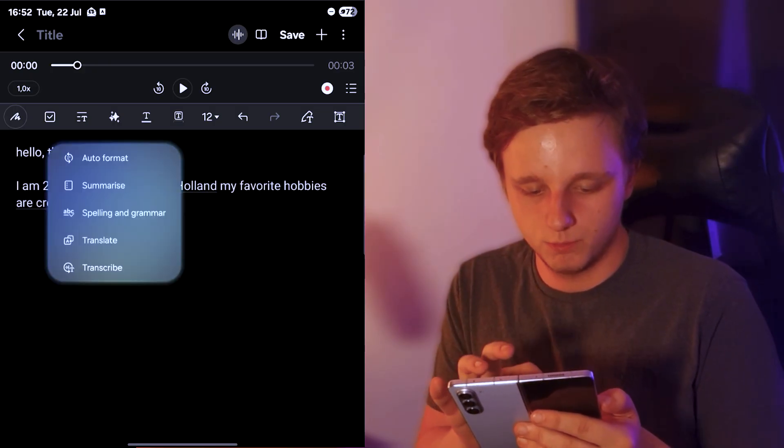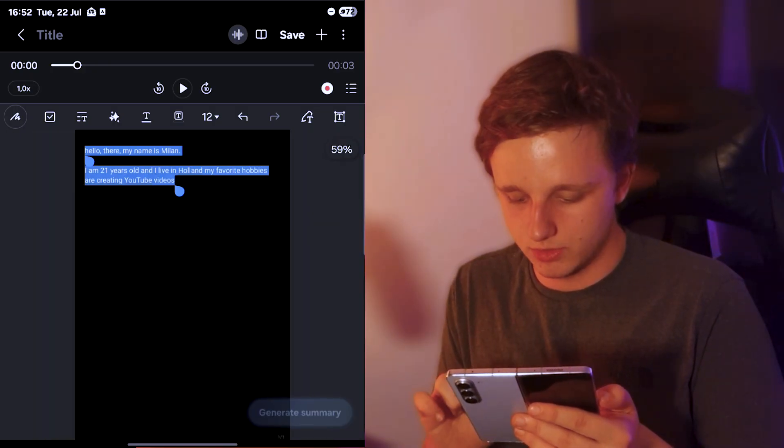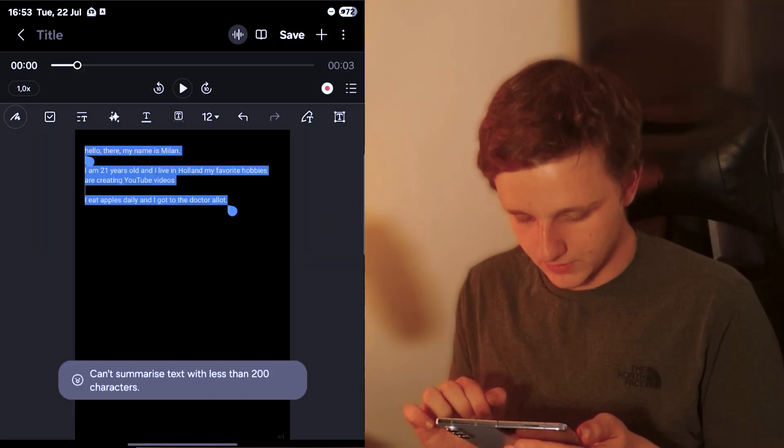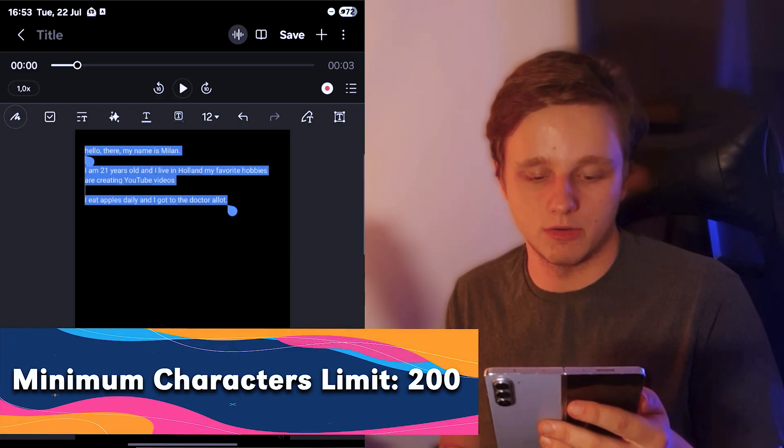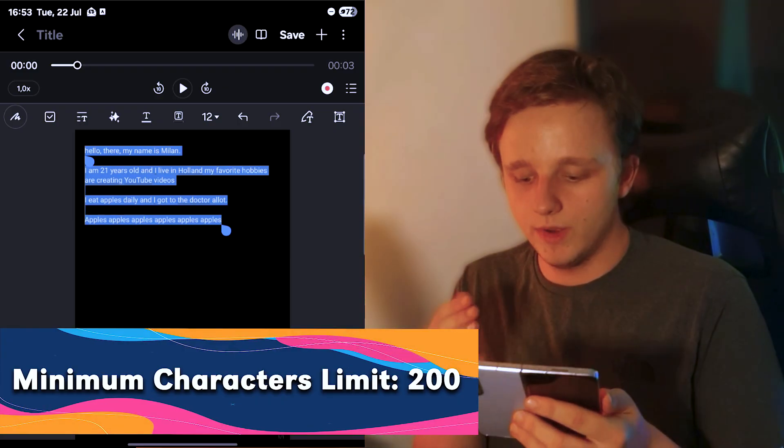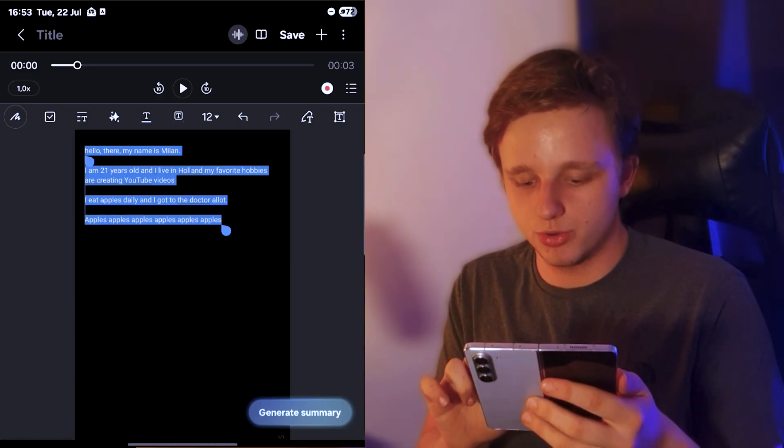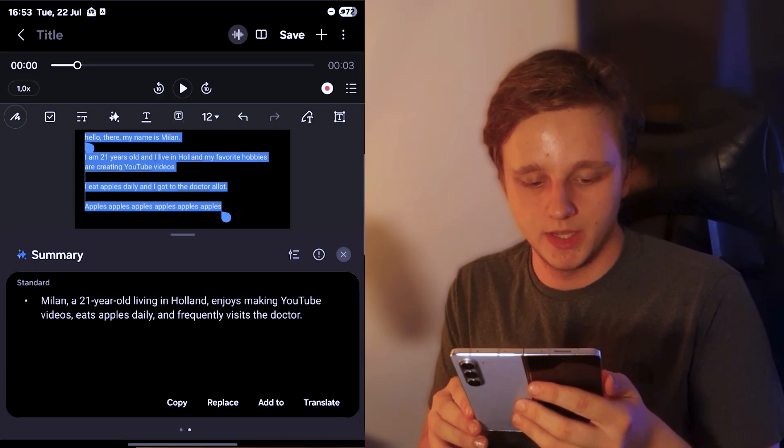I'm going to press on summarize. I think we need more text. You need at least 200 characters. When you have 200 characters, you can actually press right below and they can generate the summary.